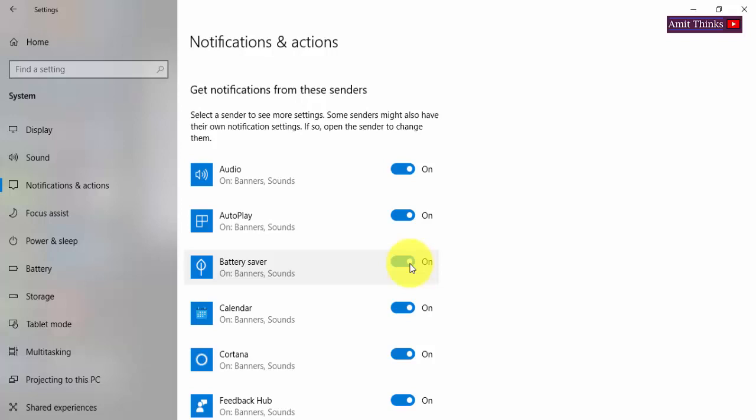So guys, in this video we saw how we can easily switch off notifications or switch them on. We can easily toggle between notifications and switch off whichever we want and whichever feels annoying on Windows 10. Thank you for watching the video. Hope you liked it. For more such videos, subscribe to Amit Singh's YouTube channel.